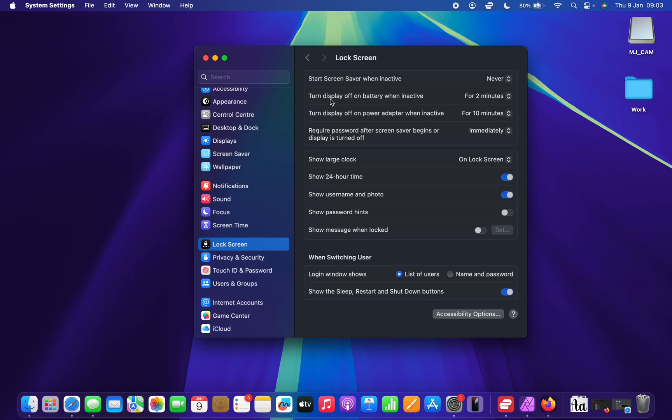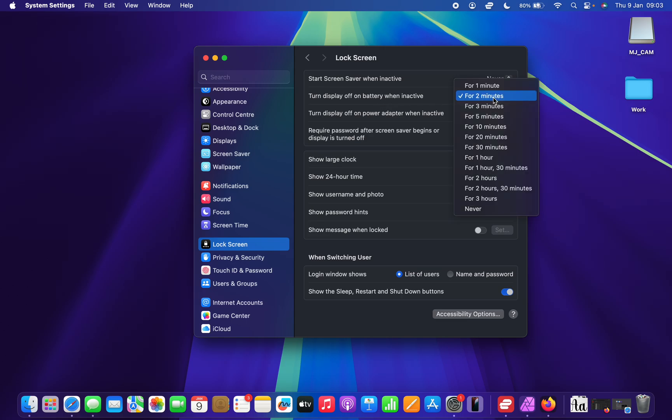you should see the option to turn display off on battery when active. So this is for MacBook users. So you can turn this off by selecting never.